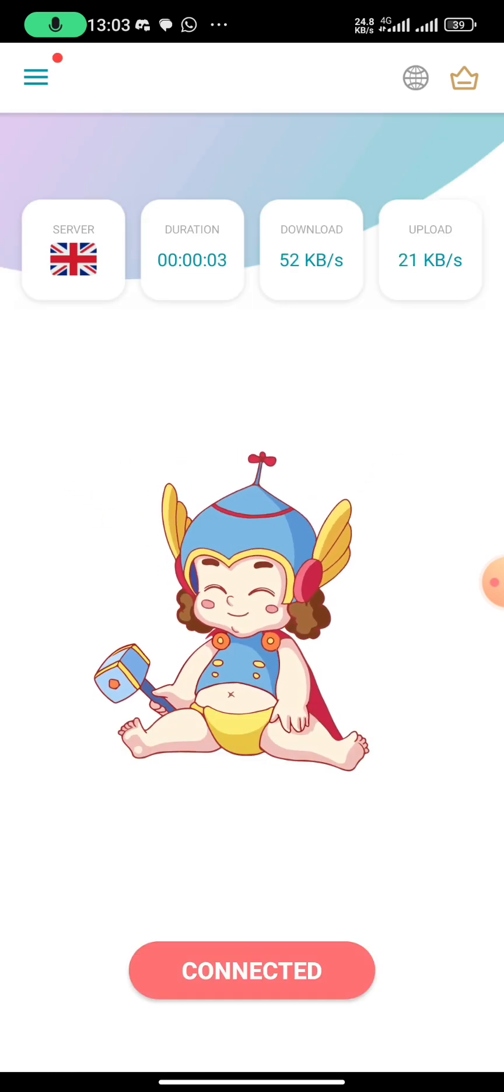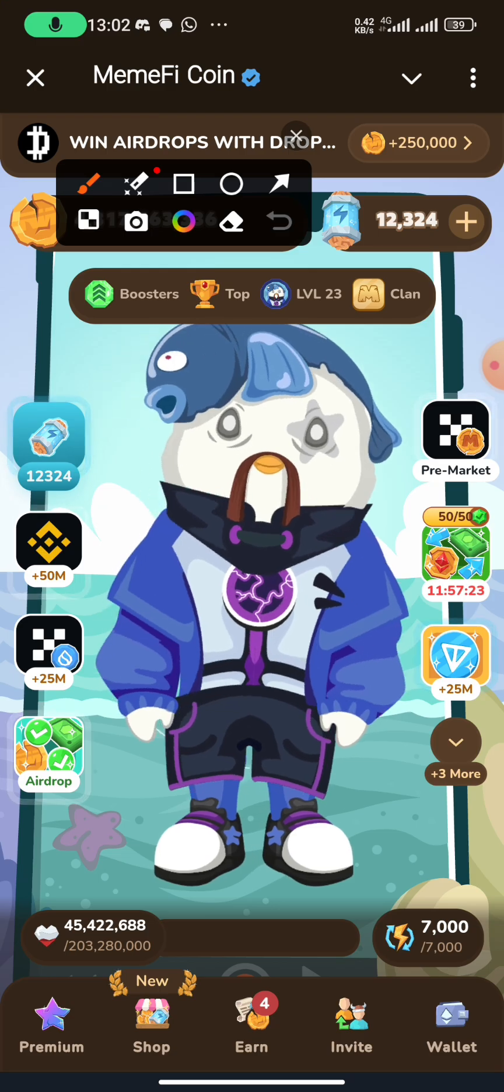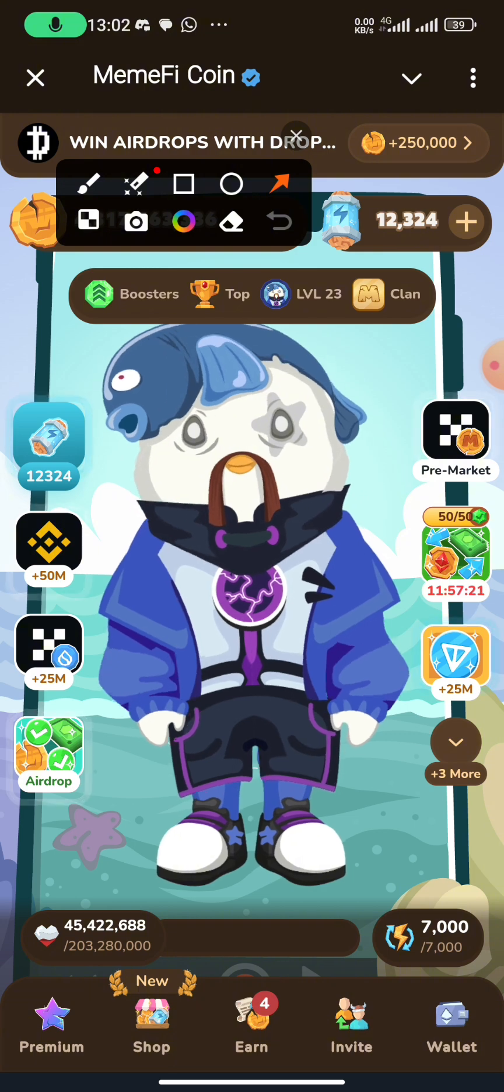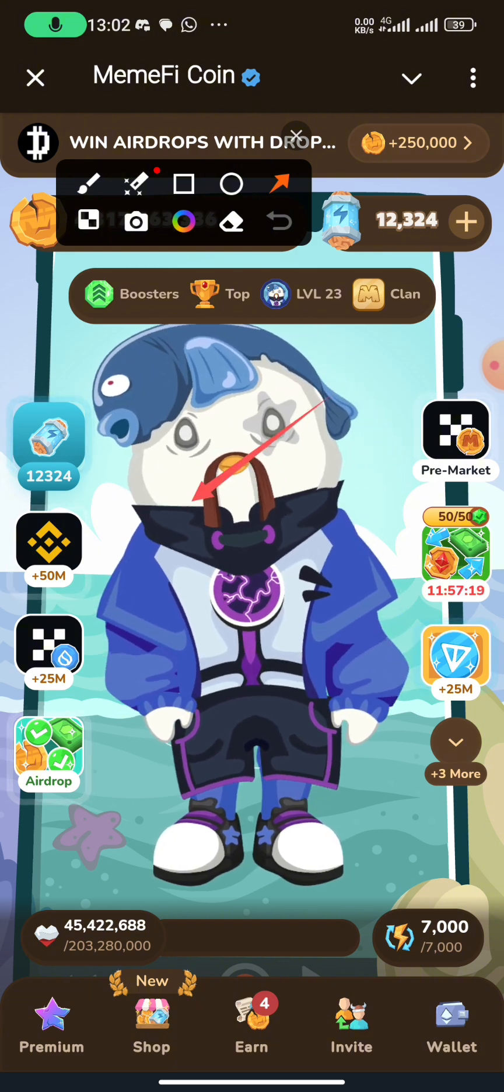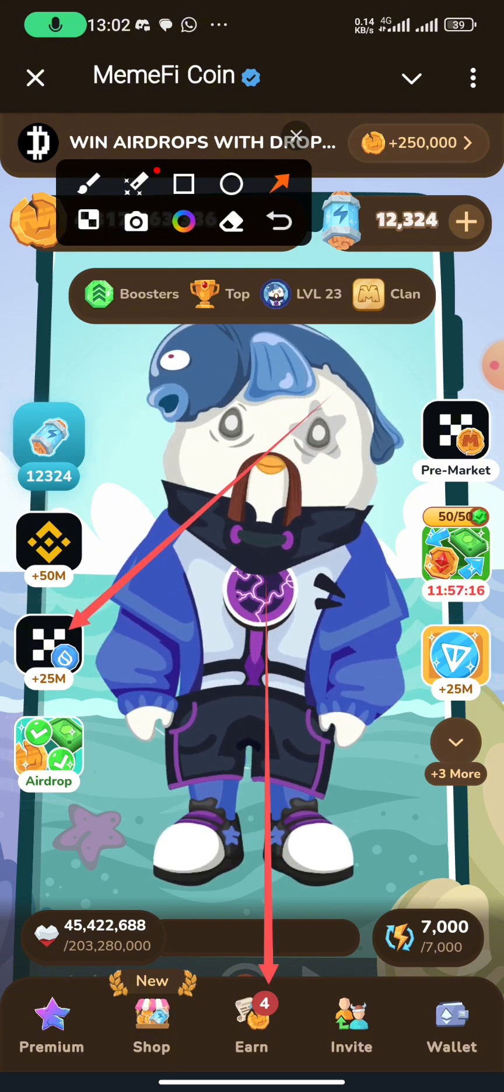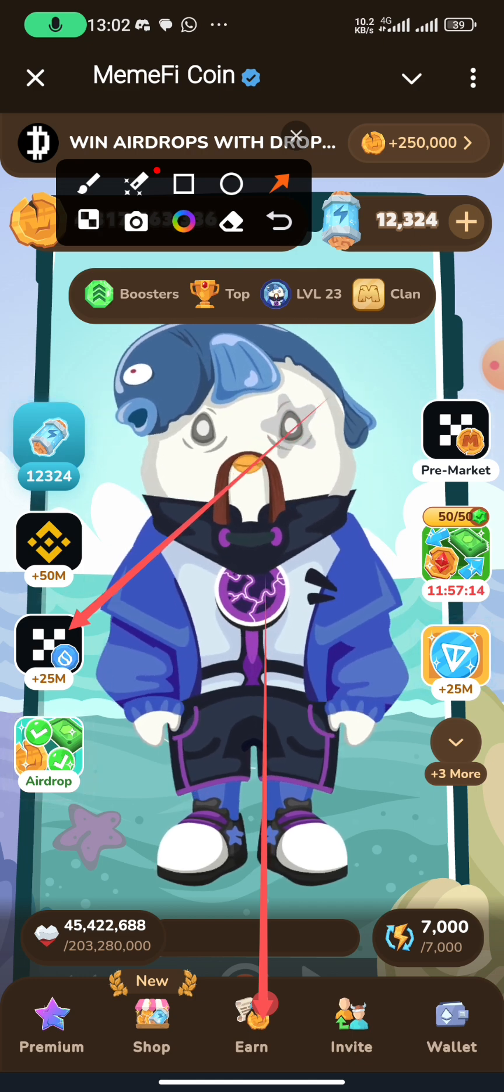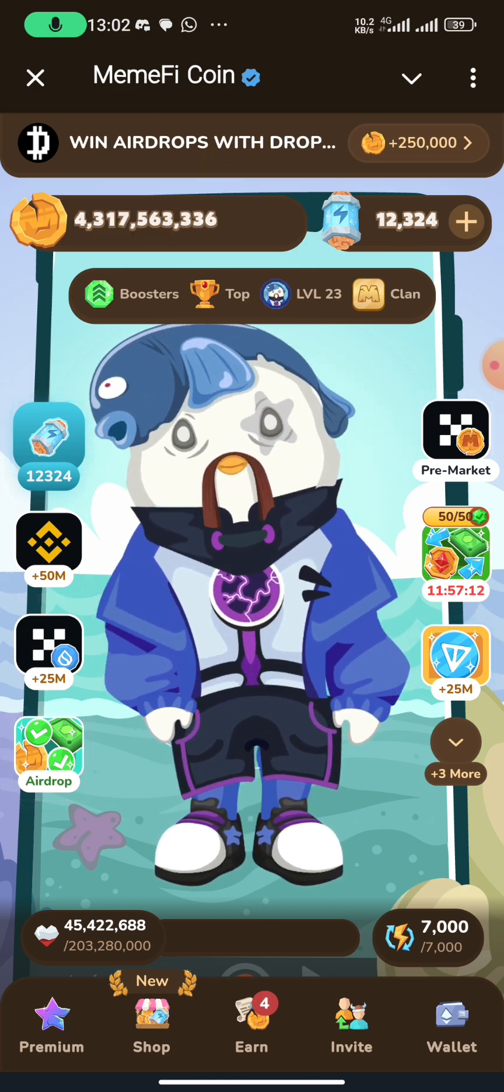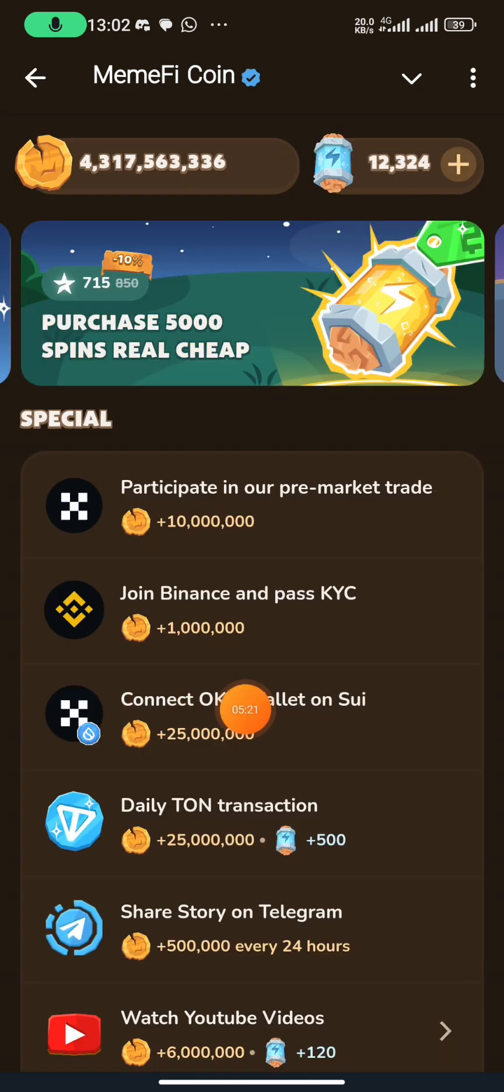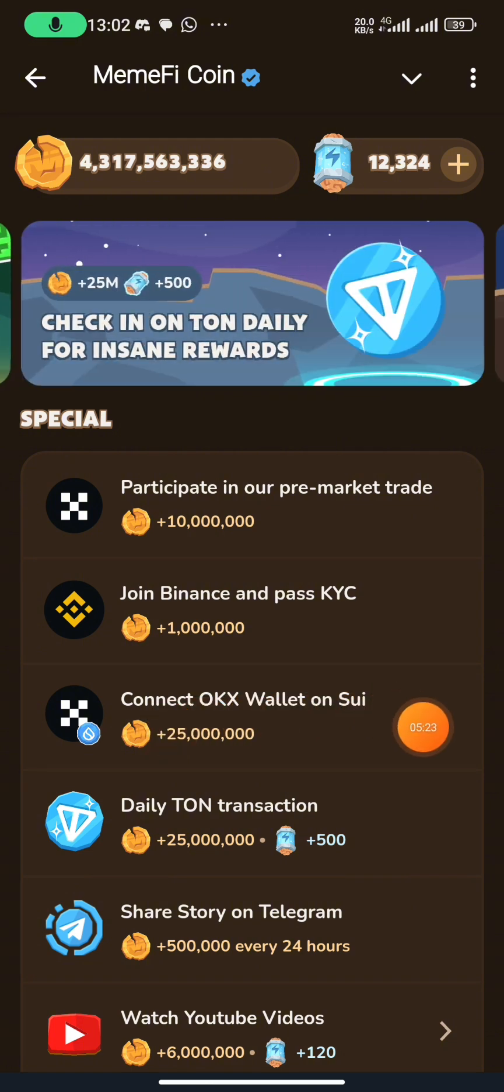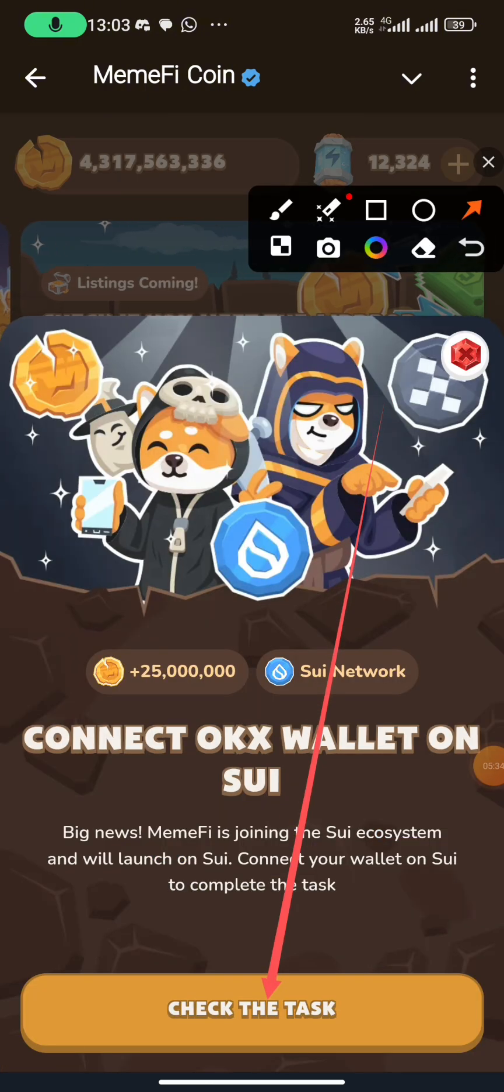So you turn it on. It's connected. Now go to your MemFi. When you get to MemFi, you can either click here or you click on Earn, but I want to click on Earn. Then you click on connect OKX wallet on Seal, you click on check the task.